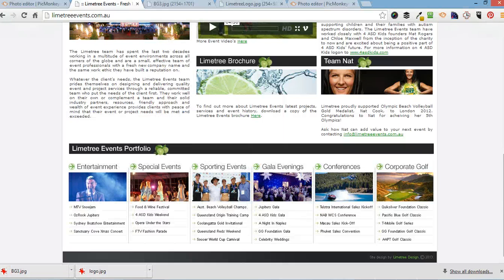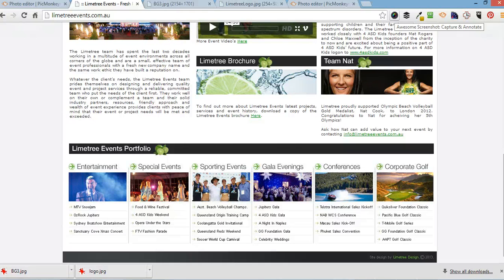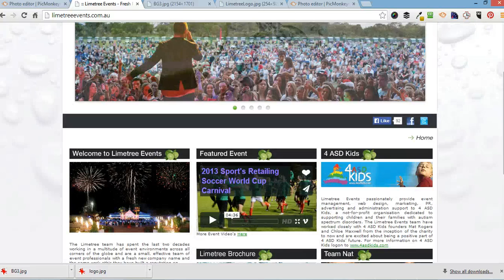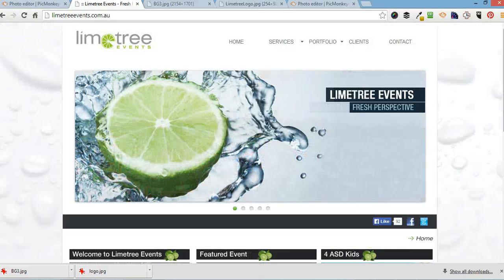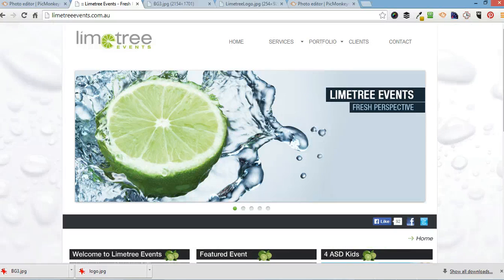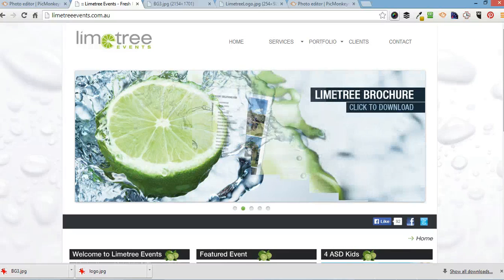I use that and I also use an extension called Awesome Screenshot, which is quite easy to use as well. One click.